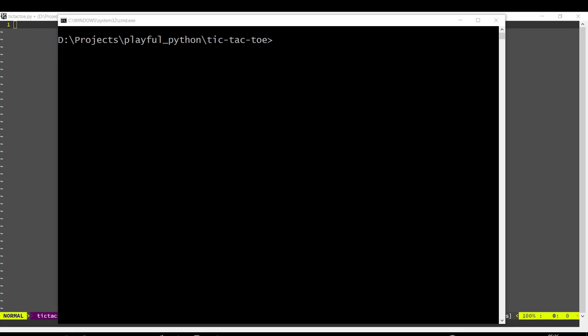Hey, today we are going to code the popular two-player game Tic-Tac-Toe, also known as Knots and Crosses.